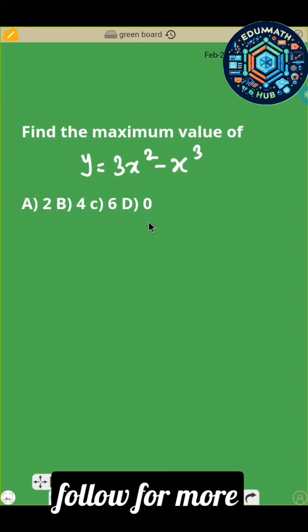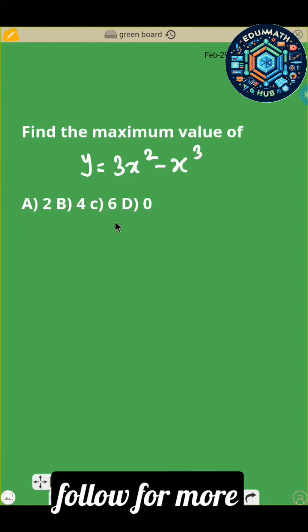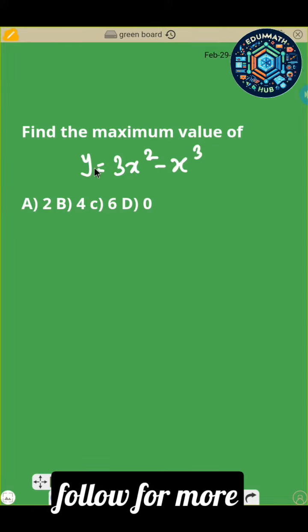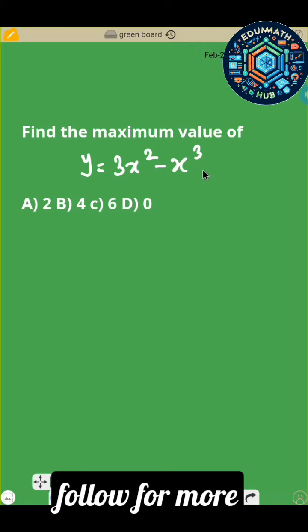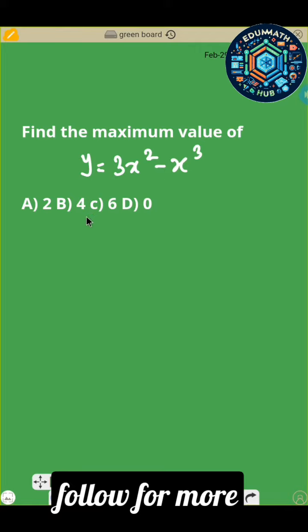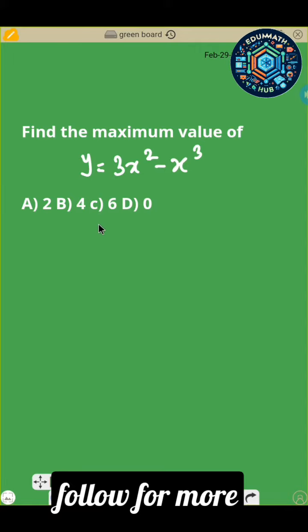For this next question, you have to find the maximum value of y equals 3x squared minus x cubed. The first thing to do is to rewrite the function.